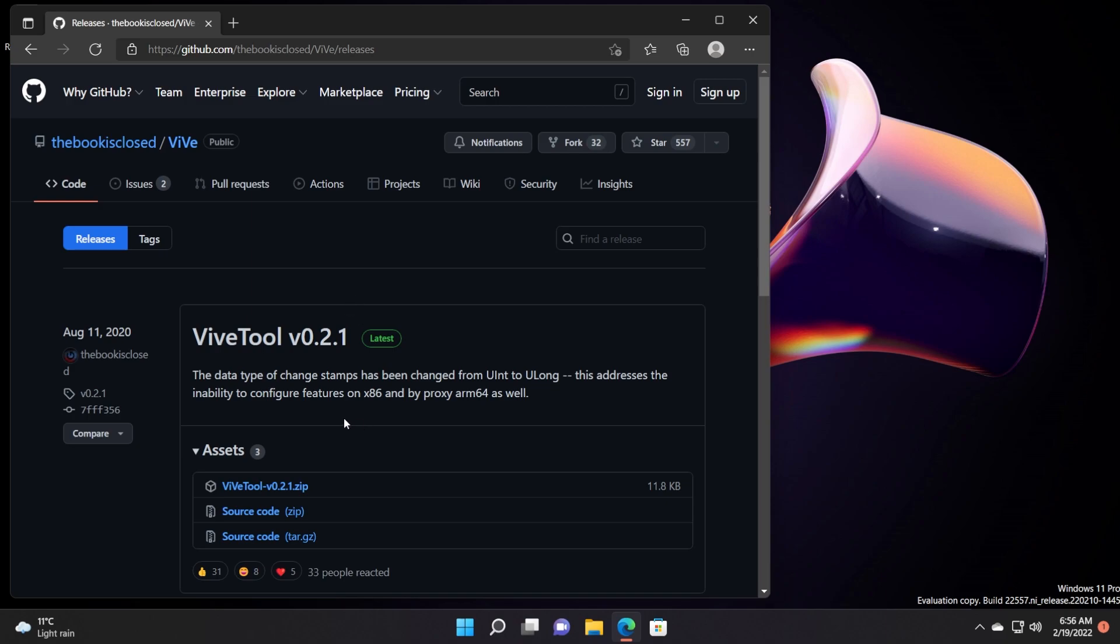I've used ViveTool before in other videos and you know that this tool is great to enable hidden features, but also features that are suddenly disabled from the Windows operating system.